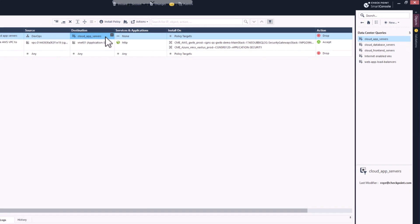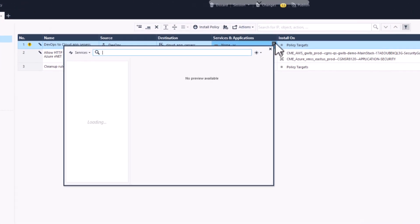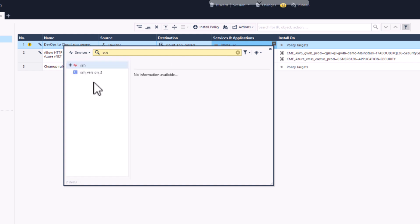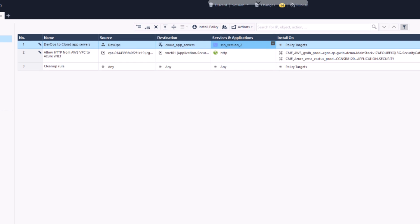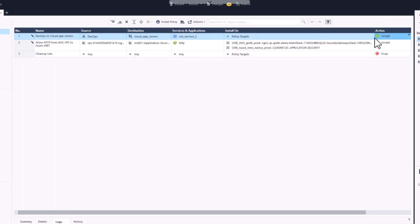To complete the rule definition, we will set the allowed protocol to be only SSH and set the action to Accept.